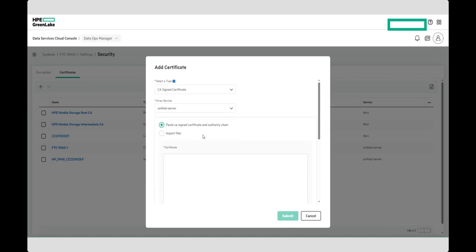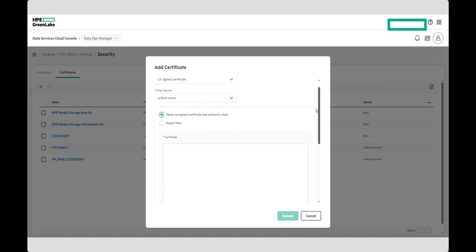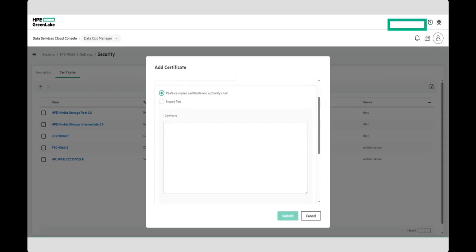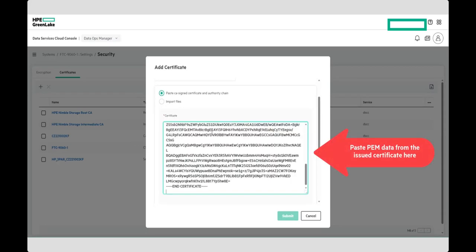Select the array service you previously chose, and then paste the certificate data for the newly signed certificate in the first box, and the certificate PEM data from the root and any intermediate certificates in the authority chain box.